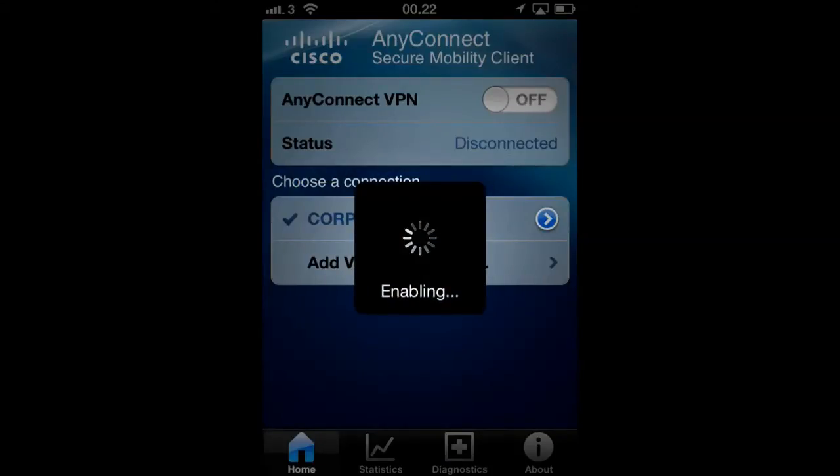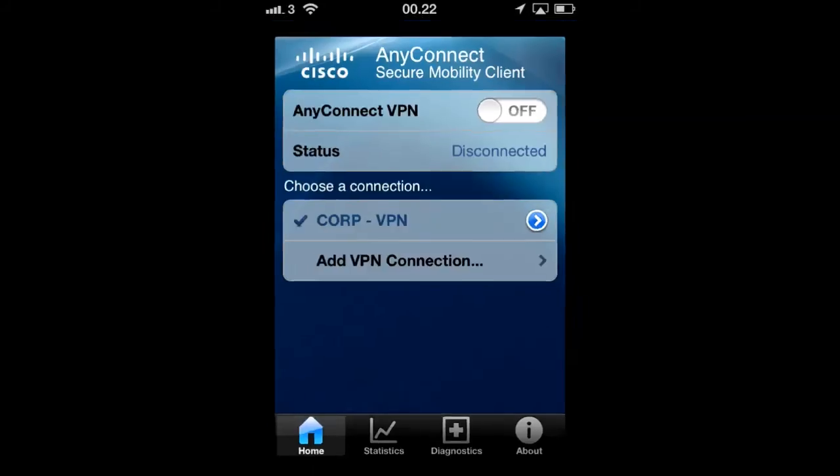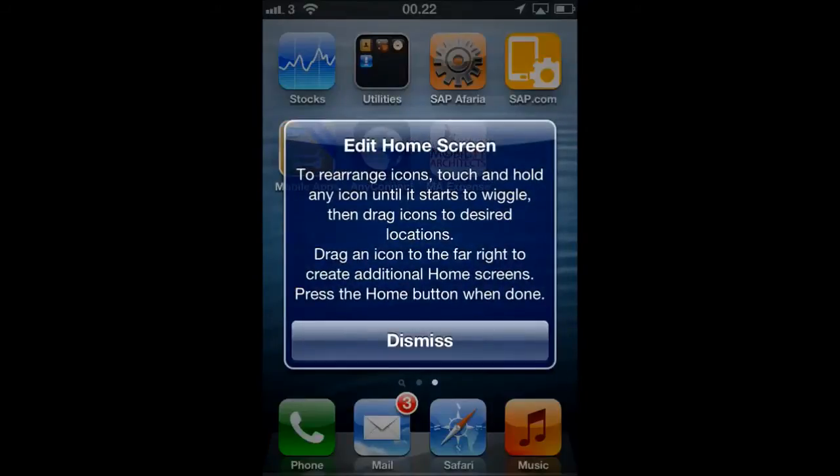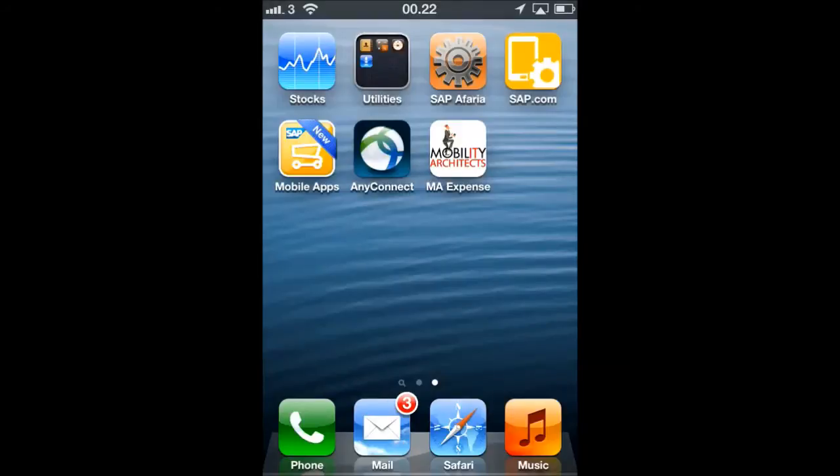As you can see, the Cisco AnyConnect client has already been configured to access the core VPN connection. The beauty of the Cisco AnyConnect is that it can do a silent VPN connection upon request.